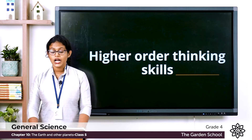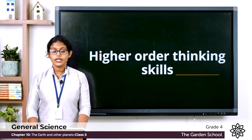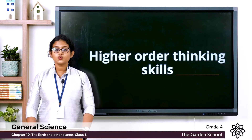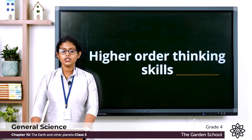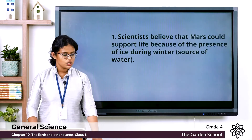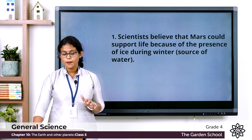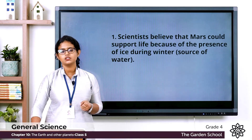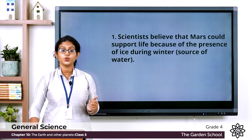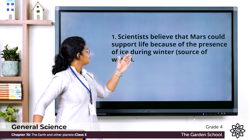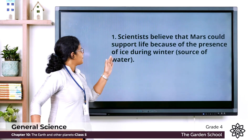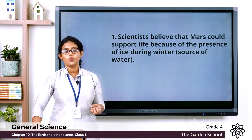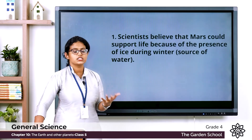Now let's move to higher order thinking skills. First one — think and answer: Scientists believe that Mars could have supported life. What feature of Mars may lead scientists to believe so? Mars has two permanent polar ice caps, and scientists believe these poles get covered with ice during winter. Scientists believe Mars could support life because of the presence of ice, which is a source of water.